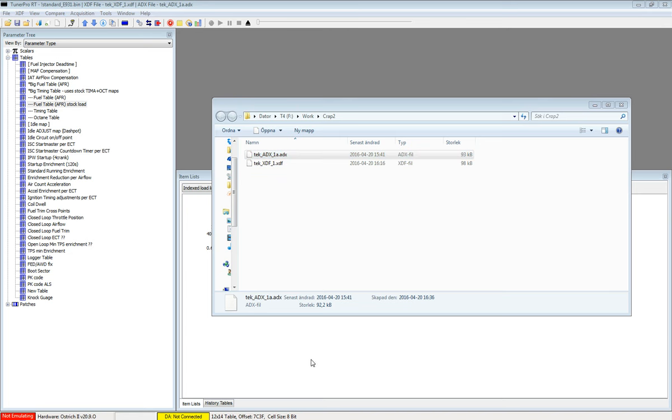Hi all, as promised I will do a tutorial on how to make an AFR history table in TunerPro.